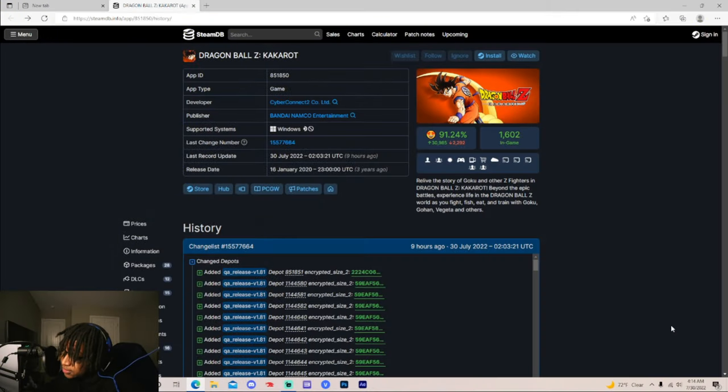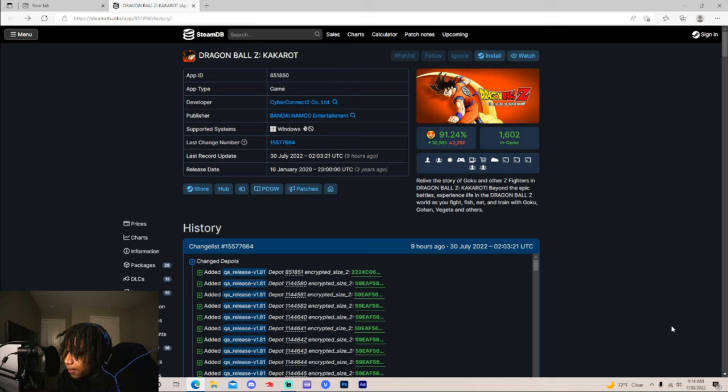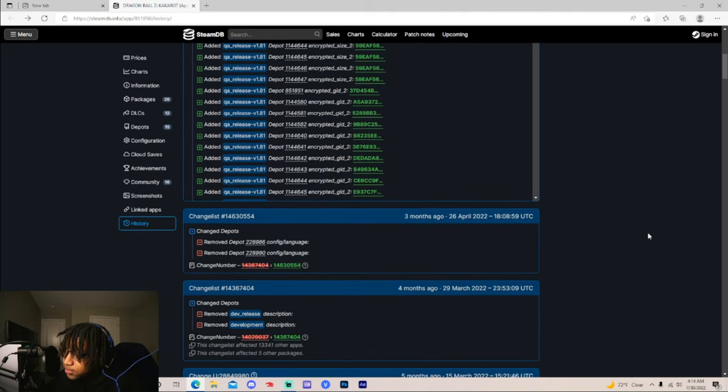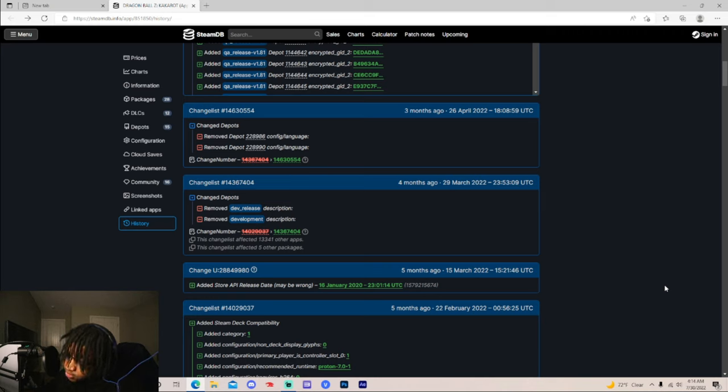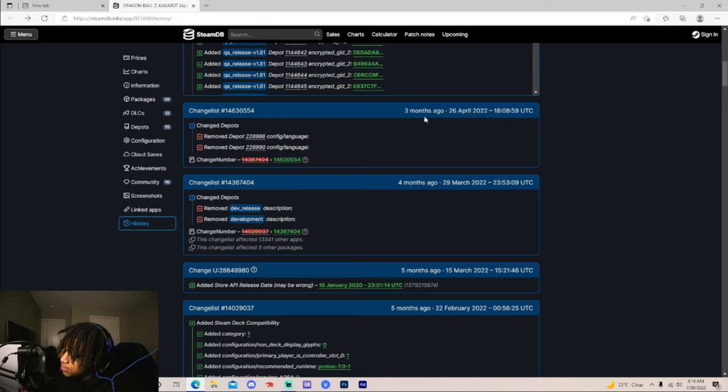Alright y'all, so listen, they finally did something in the data files for Dragon Ball Z Kakarot. It's about time. We've been waiting all year for this. Now, first thing first, I'm gonna give y'all a quick recap to catch everybody up in just in case that you kind of lost. So it's been 3 months since we got something in the data files, since they did something in the data files for Dragon Ball Z Kakarot.